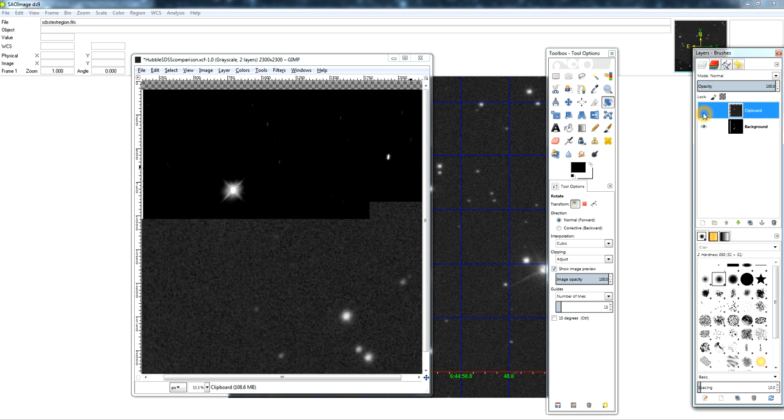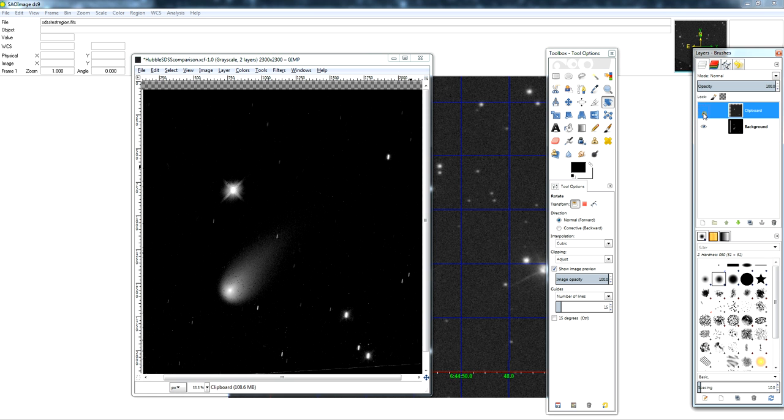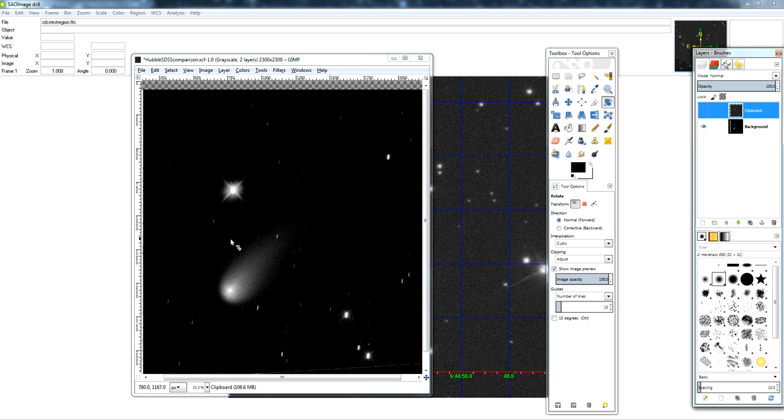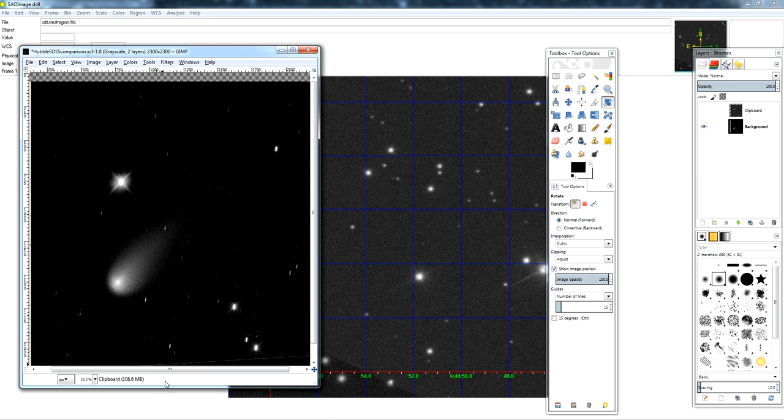And you can see the stars are now a perfect match between the SDSS image and the Hubble image. So that is the angular difference between the Hubble image and a true orientation where right ascension is horizontal, declination is vertical.